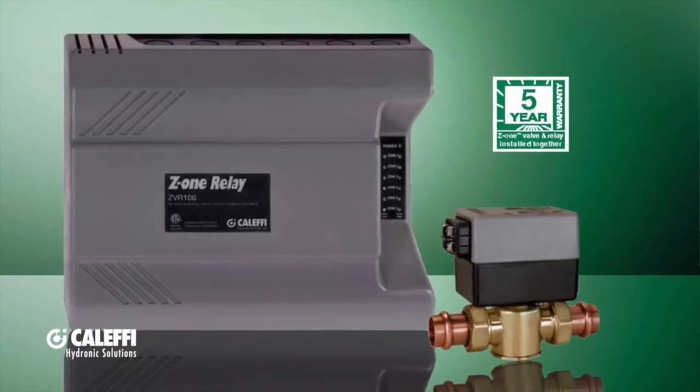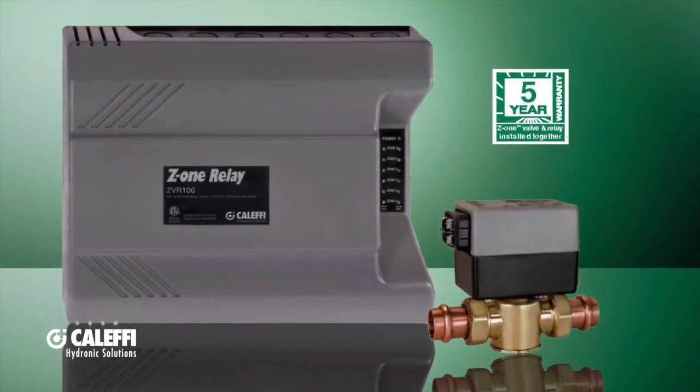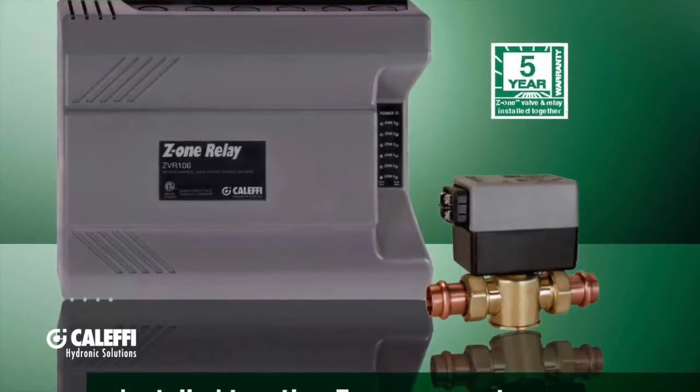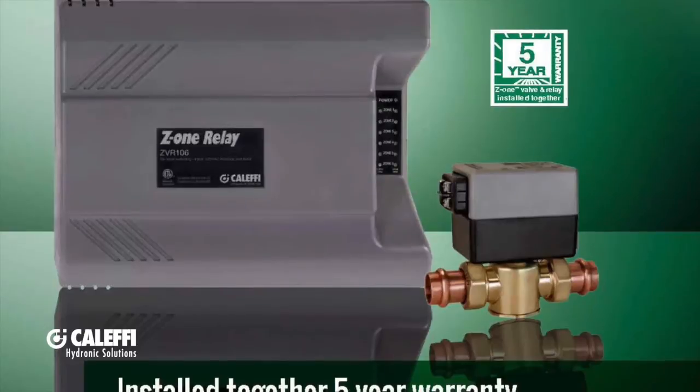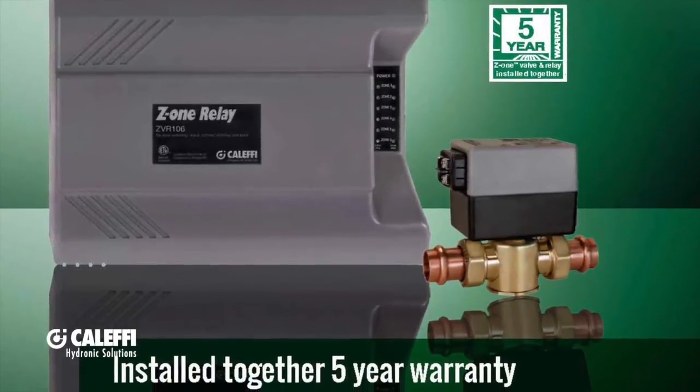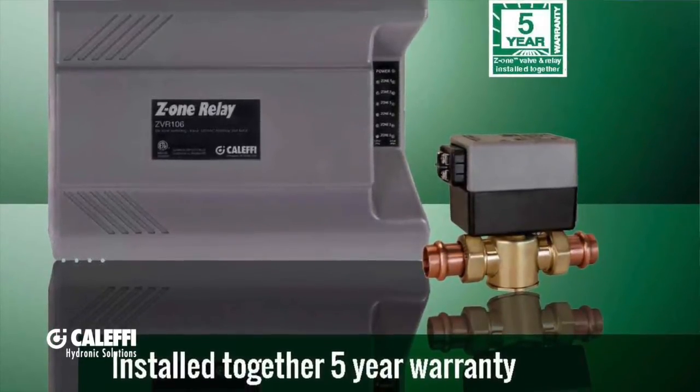Earlier this year, a lot of you know that we released our new line of Z1 relay controls. We were really excited about the launch of this product. What a lot of people don't know is that at the same time we released a relay wiring guide that was online exclusive.